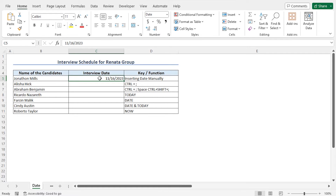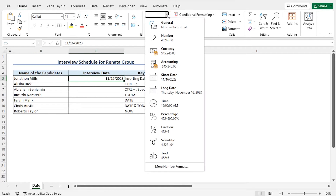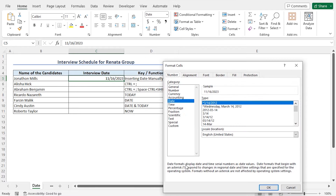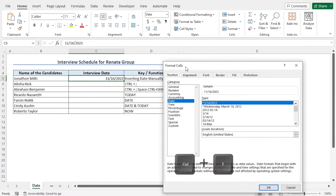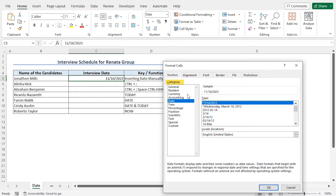This is the default date format. However, you can change the date format. For that, go to the Home tab, then move to the Numbers section and click on the dropdown icon. From this list, go to More Number Formats, and this opens the Format Cells window. You can also open this window from the worksheet by pressing Ctrl+1. In the Number tab under Category, you will find Date, and here you can see the available date formats. You can choose any format according to your choice. I will stick with the default date format. Click OK to close the window.